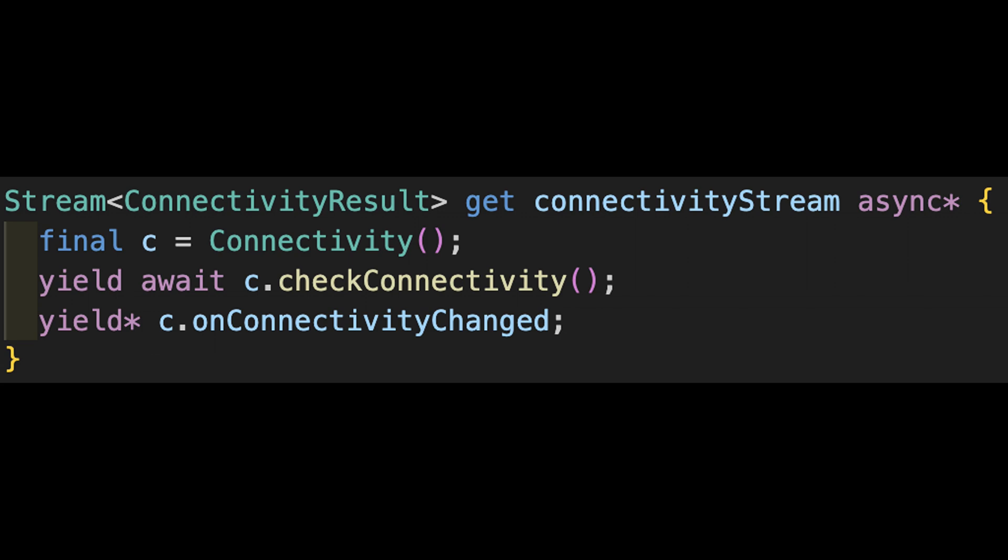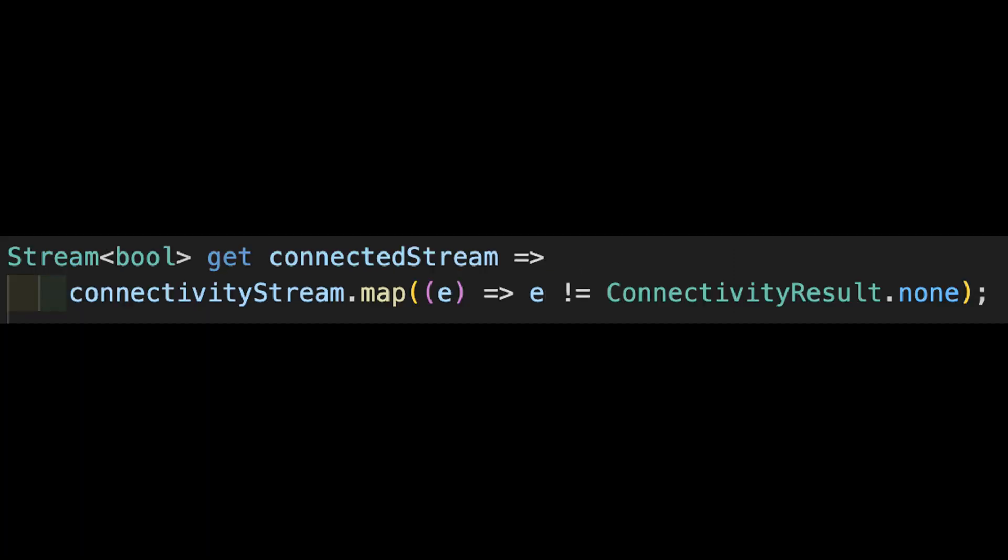Here's the key takeaway from this message. We can construct a stream with a generator using async star and some yield operations within the body. After first grabbing a singleton into c, we'll call await on the CheckConnectivity, returning a future of the initial state. By yielding that, we get our first stream event. To get the later events, we grab the stream from OnConnectivityChanged and use a yield star on them, adding them all sequentially to the output stream.